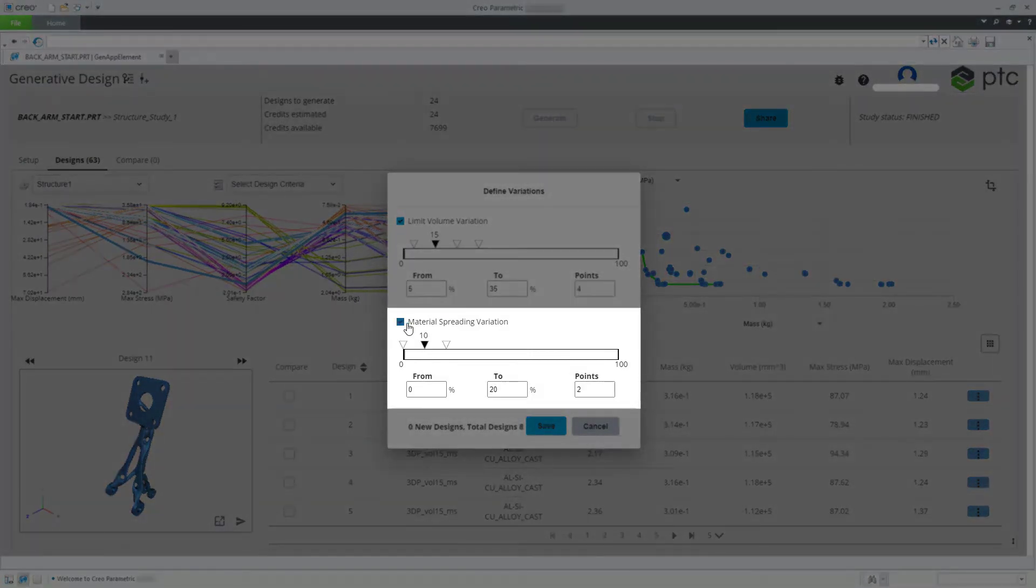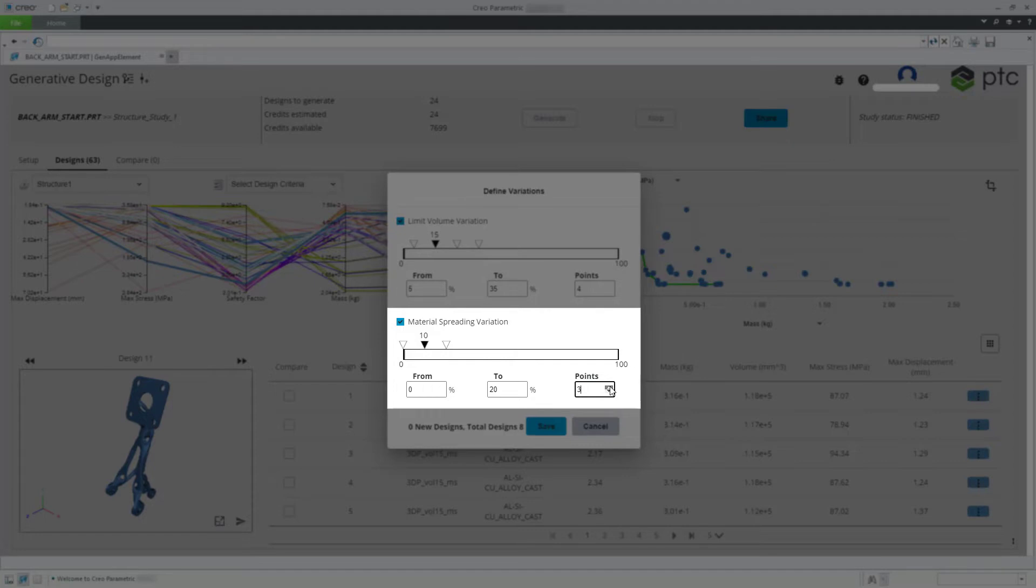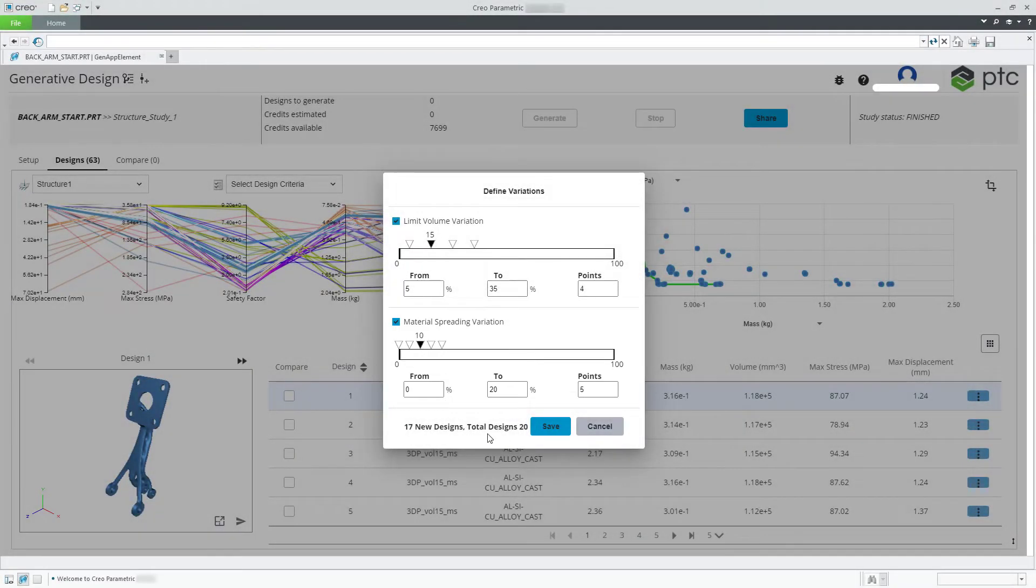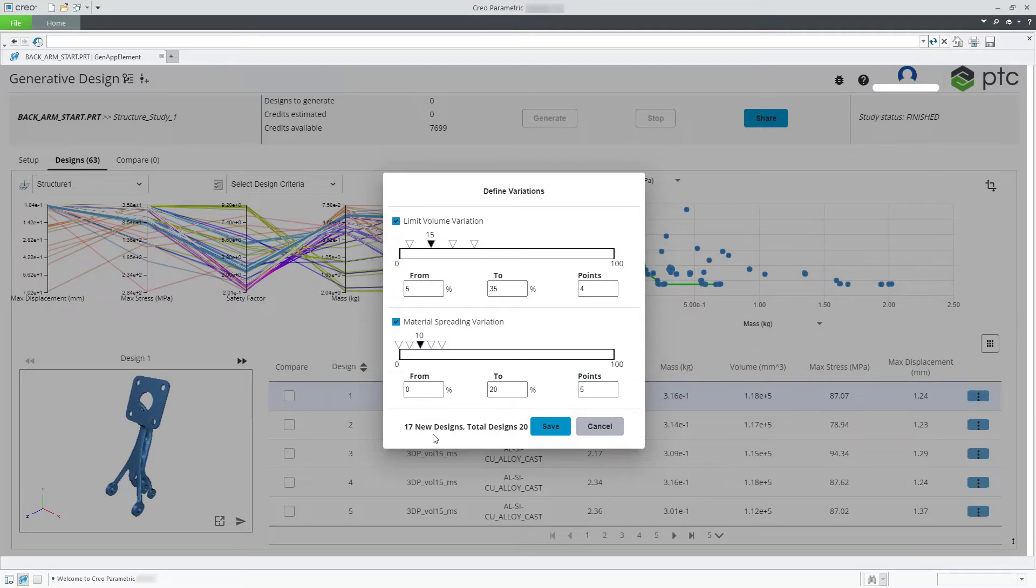Next define the variation in the material spreading. You can see the total number of the design variations to be added as new designs.